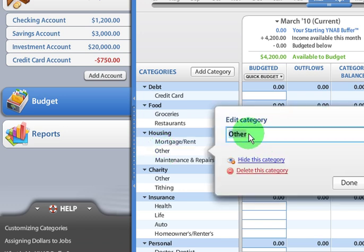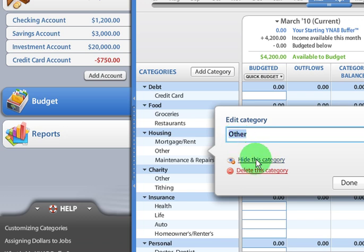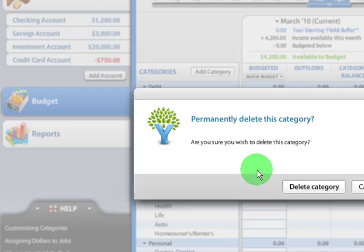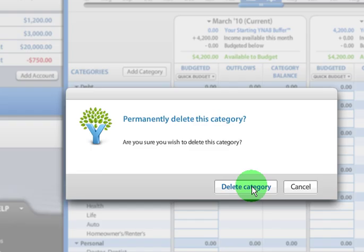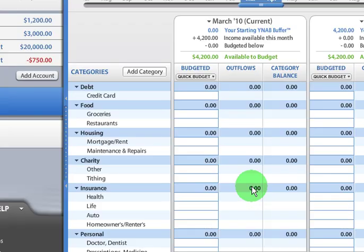I can either hide it, which I'll show you where that goes if it's hidden, or I can delete the category. So let's say I want to delete the other category. Do I wish to permanently delete it? Yes. And it's gone.